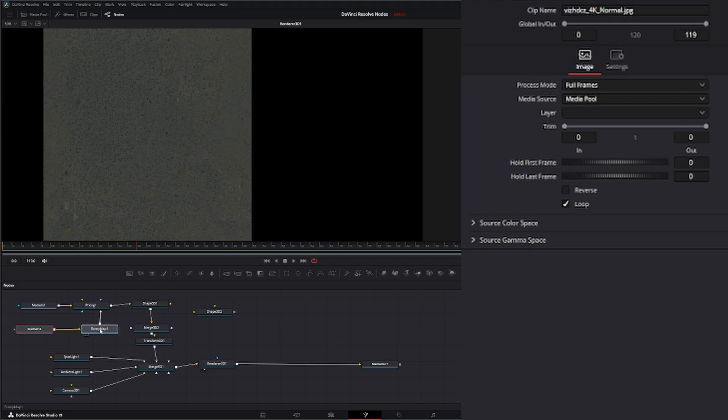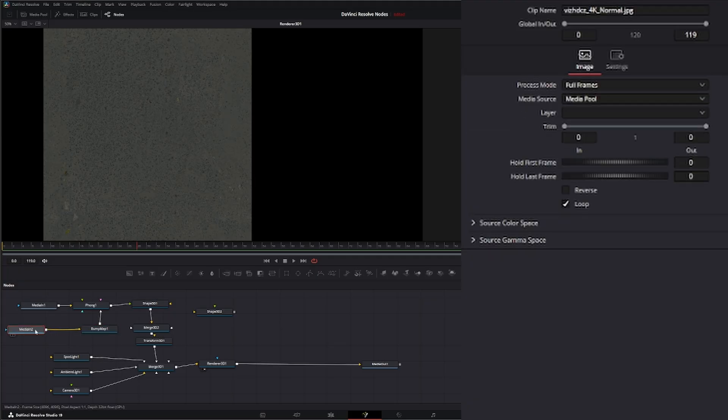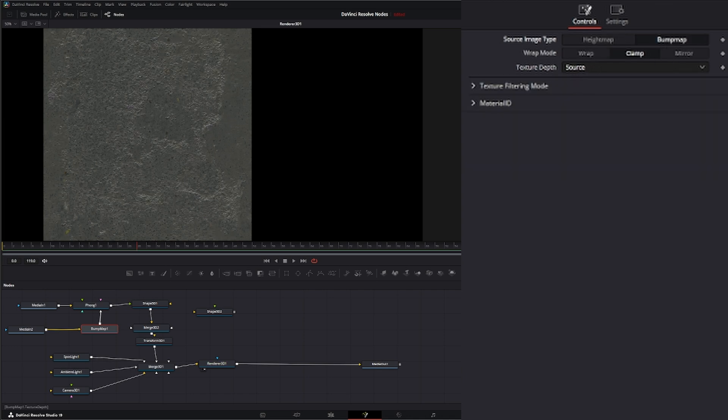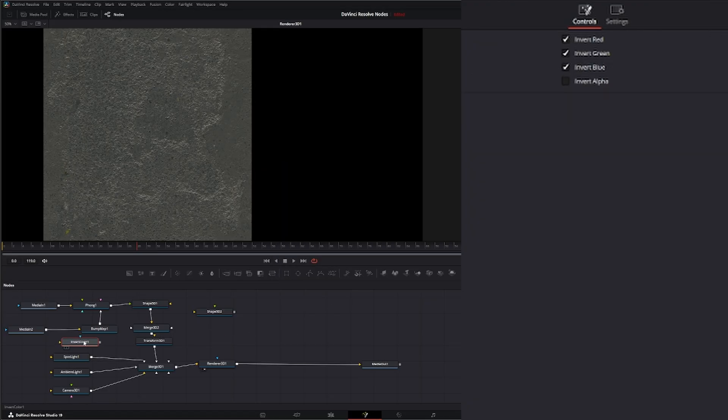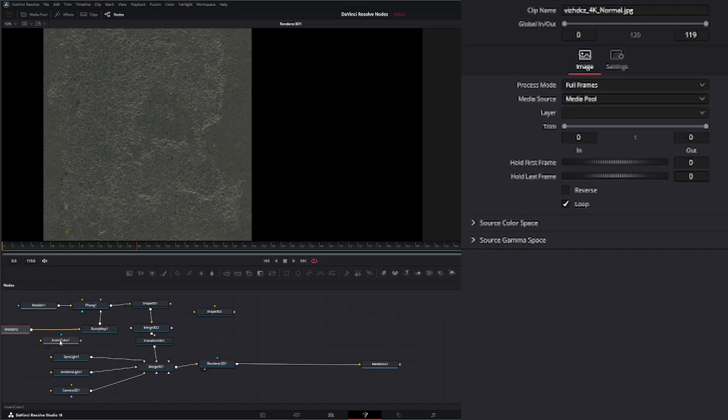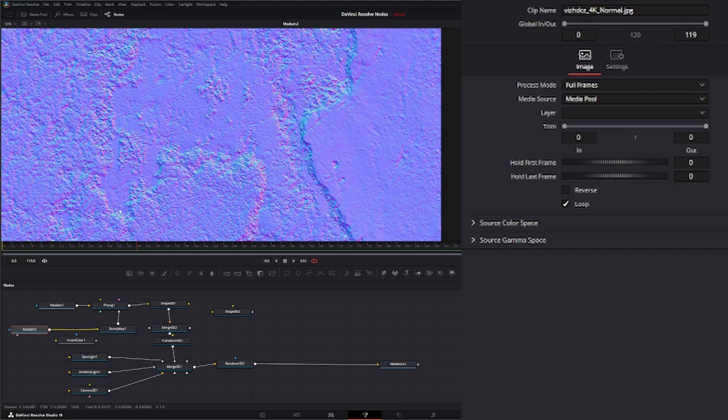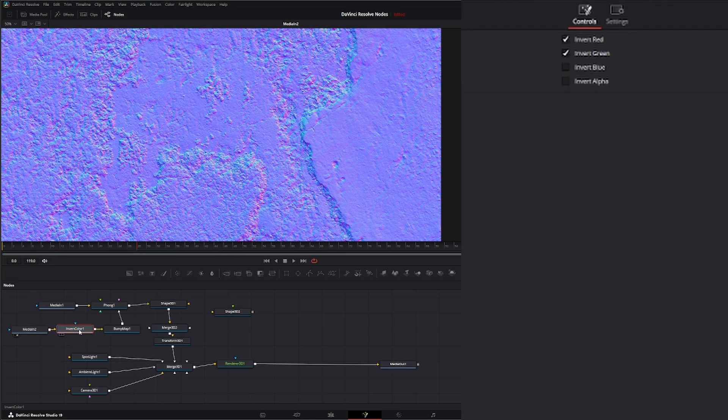But you can. There's a workaround. Let's input that into our shape so we can see what's going on. We can bring in an invert node. Let's bring in an invert color node. And what we can do is on this invert color node, make sure you uncheck blue. You don't want your blue checked. And then from there, it's just kind of by taste. If I input this, you can see it's flipping our normals.